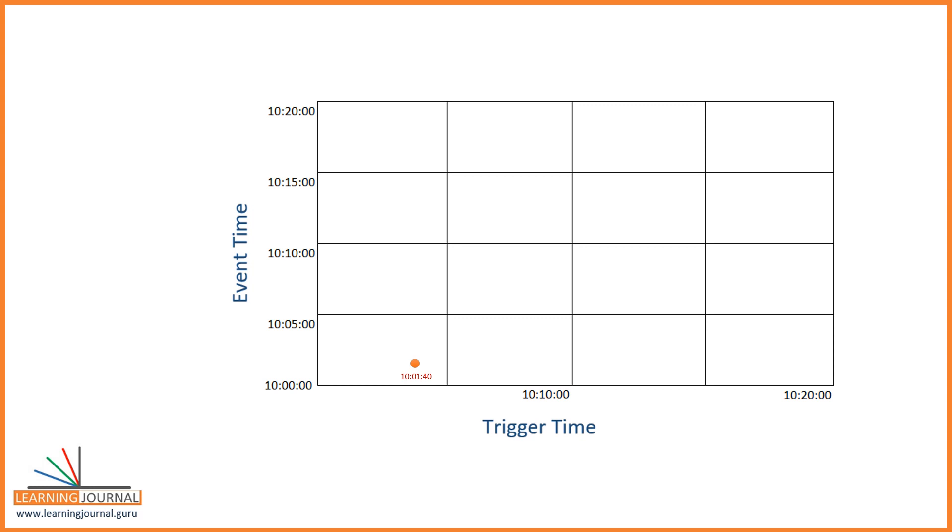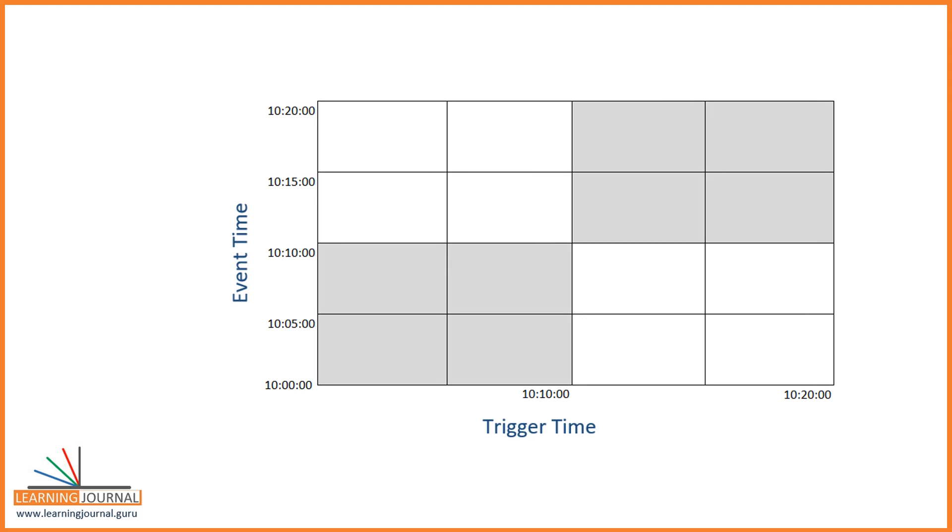Now the next thing is to conceptualize the time window. So, how many time windows can you think here? If I consider the trigger time, I can create only two windows. Why? Because the trigger time is fixed. I decided to create a 10-minute trigger. And hence, I cannot even conceptualize a time window which is smaller than 10 minutes. Right?